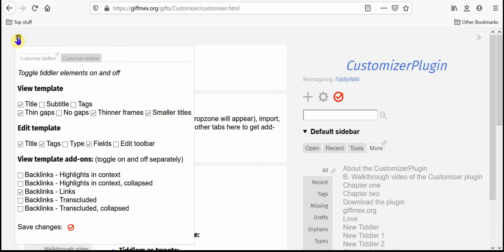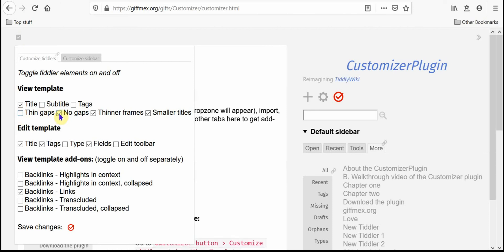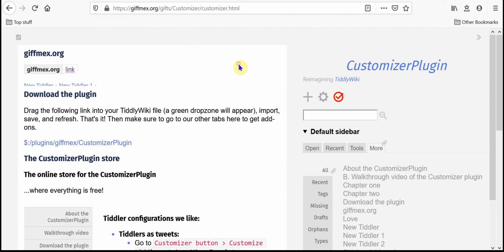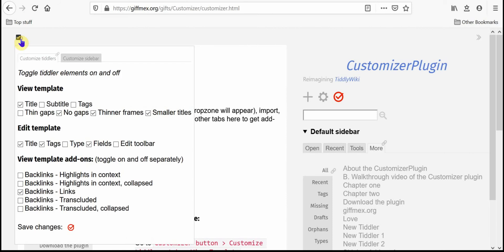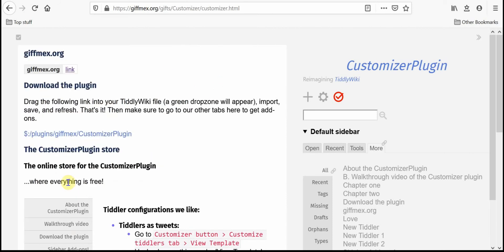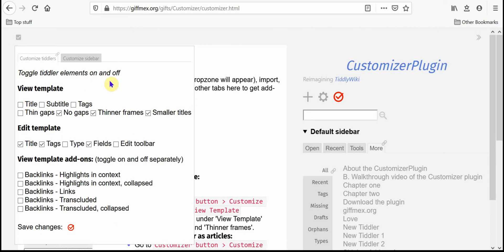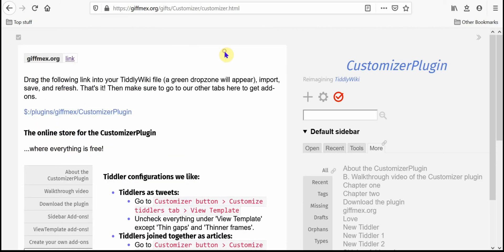You can also do no gaps, so if you hide the thin gaps and create no gaps then all of a sudden you've got all of your tiddlers just kind of all in one article and you can even hide the titles of the tiddlers so that it's just the text in the tiddlers.